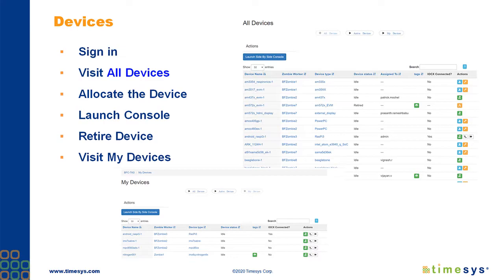When accessing information on devices, you first need to sign in, after which you will be able to see all the devices that are visible to you. You will also be able to allocate a device to yourself.